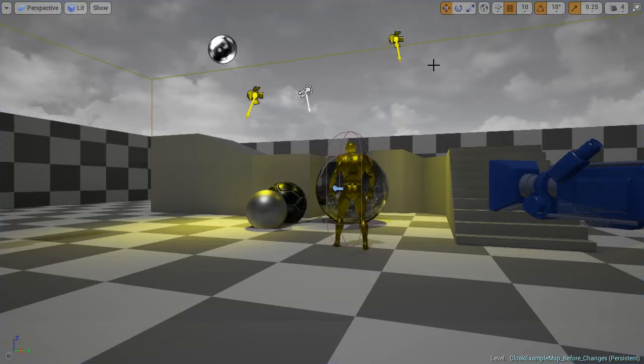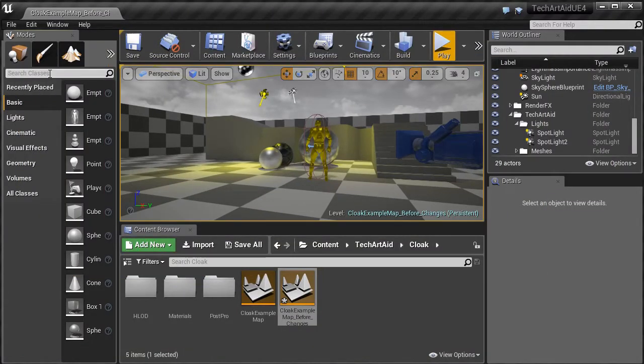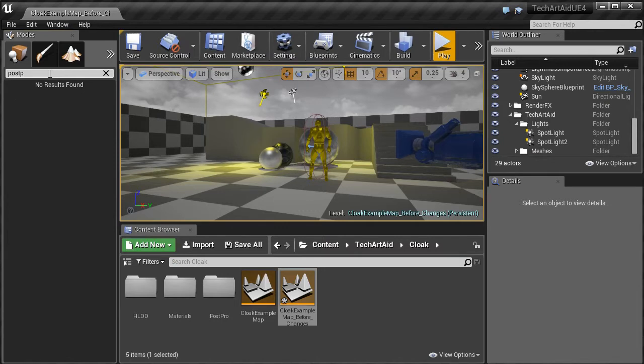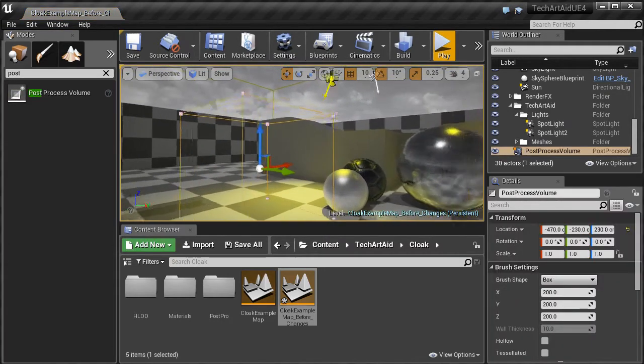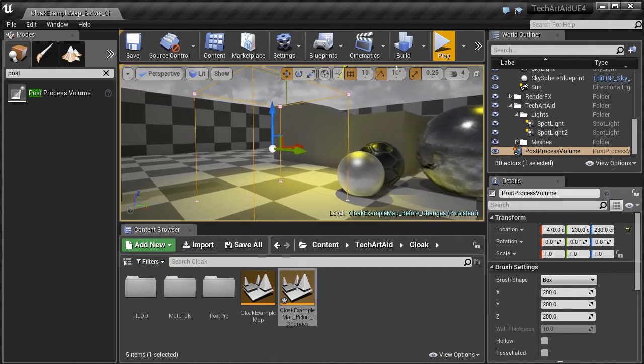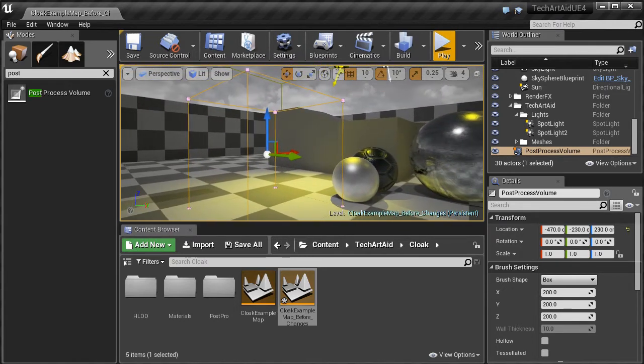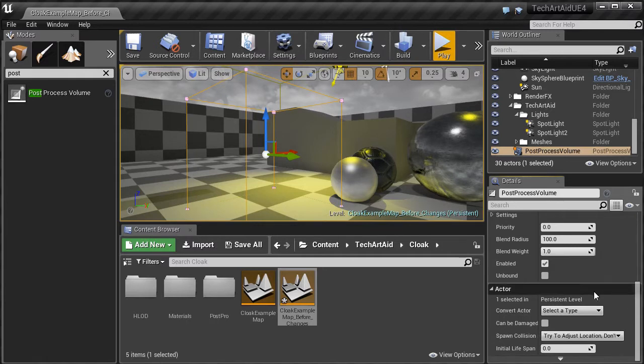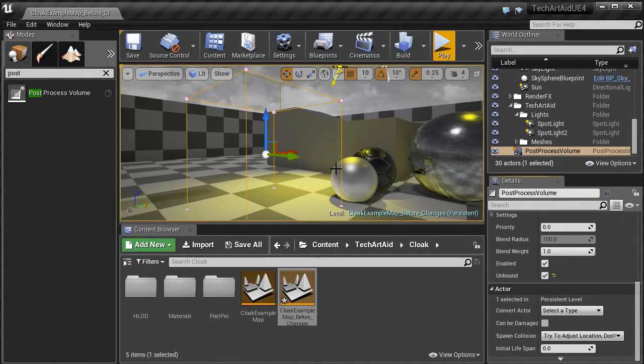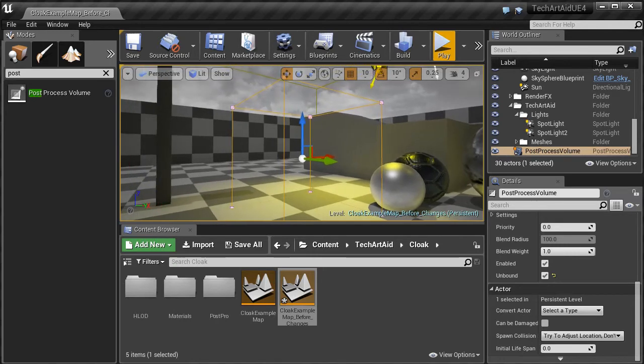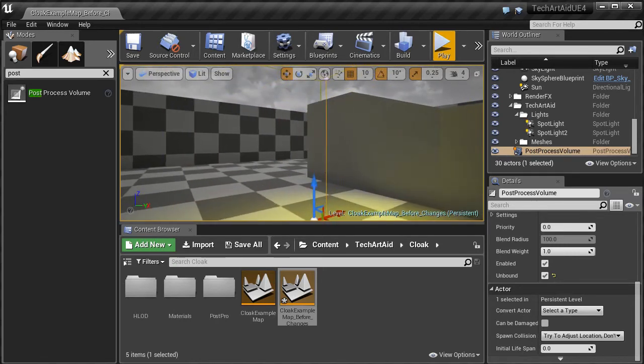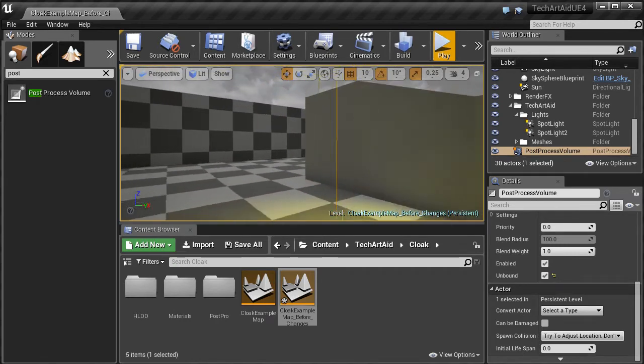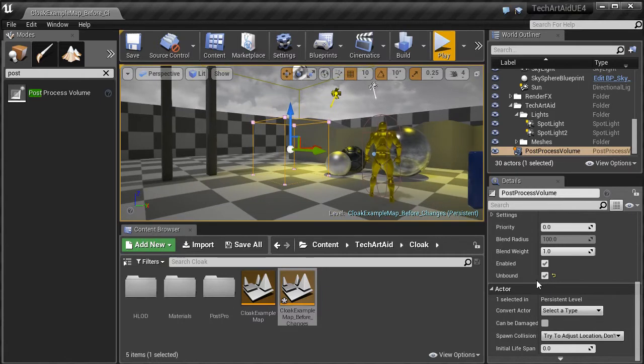The first thing we need to do is to create a post-process volume. A post-process volume applies a post-processing shader onto the screen. It's very important to set Unbound here, because otherwise it will apply its effect only inside this box. With Unbound it works everywhere.